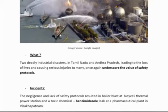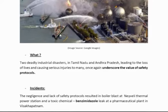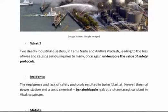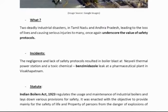Two deadly industrial disasters in Tamil Nadu and Andhra Pradesh, leading to loss of lives, occurred and underscored the value of safety. Neglect and lack of safety protocols resulted in boiler blasts.